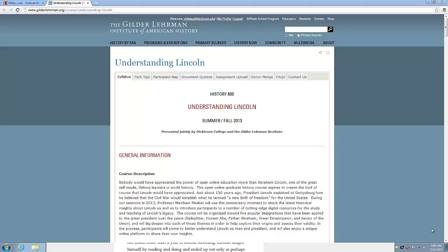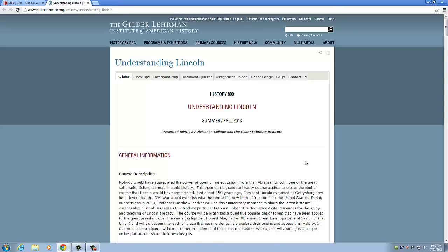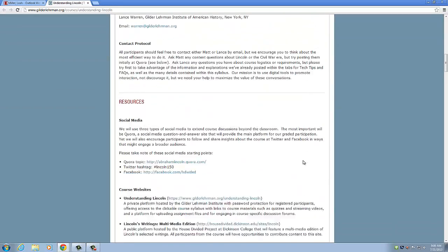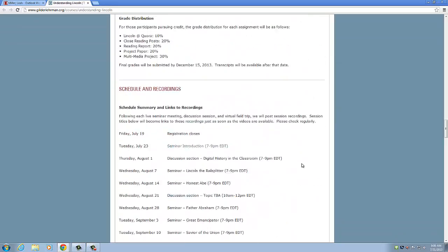First, you're going to log into the Gilder Lehrman website and access the course syllabus. It's really important that you remember that everything for this course is listed on the course syllabus — everything that you need, including websites and the weekly Quora questions. Use this as your home base. To access the Quora questions, you're going to go down to Readings.